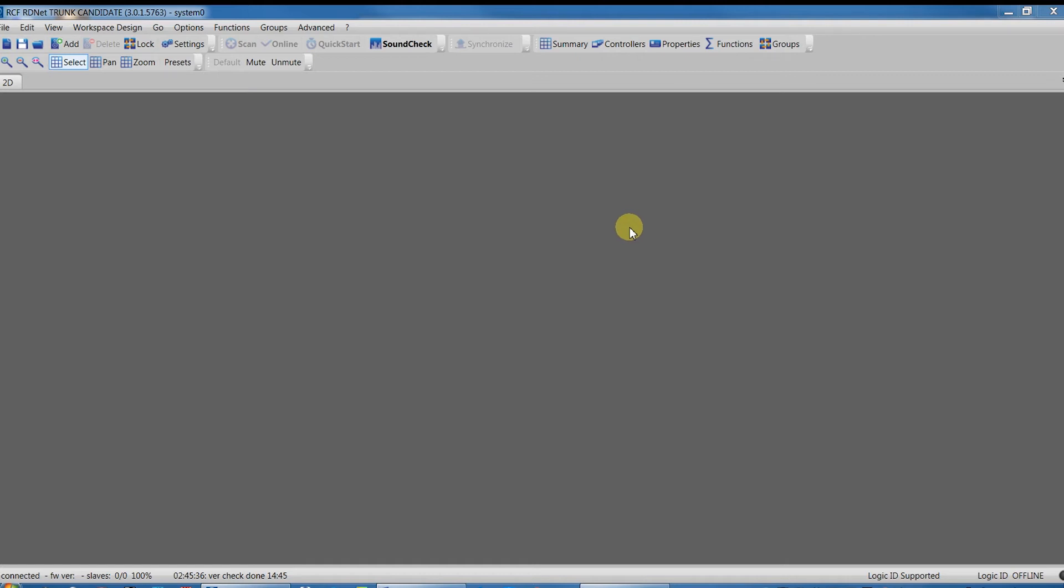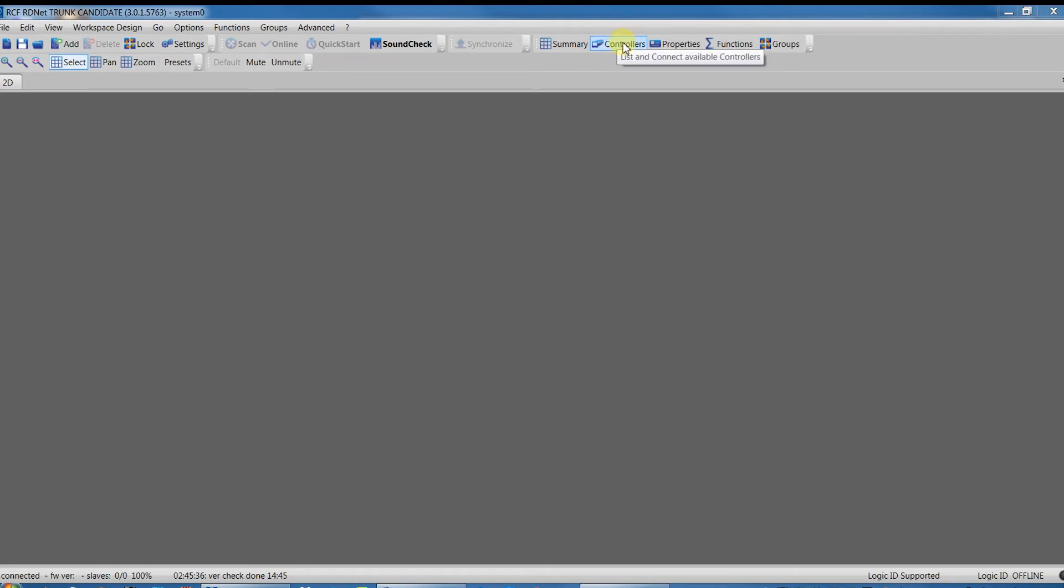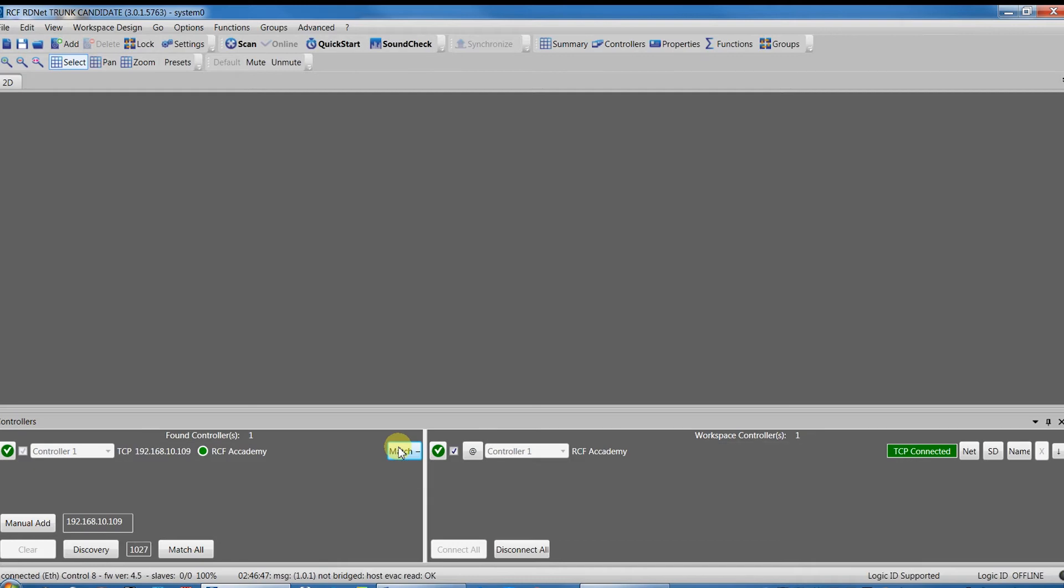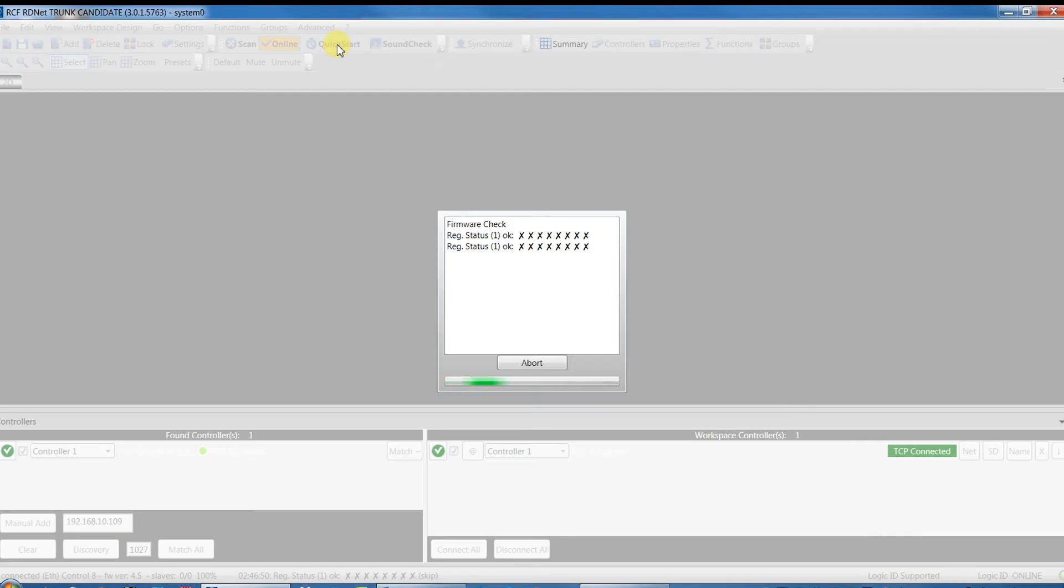It is setting and wiring the system without any synoptic project done before. It means start HerdNet software with an empty project when all the speakers are connected and turned on. In this case, the work is really fast because we have just to find the controller, match it with the workspace, then simply press Quick Start.